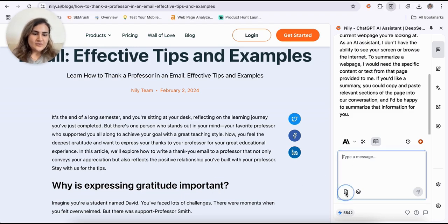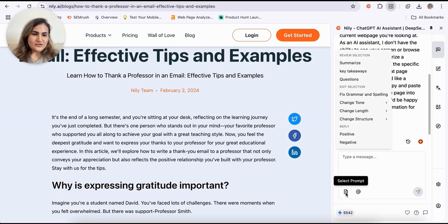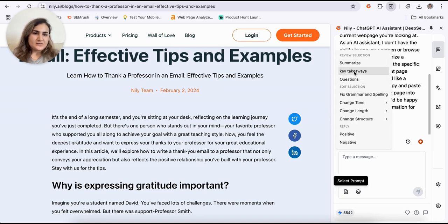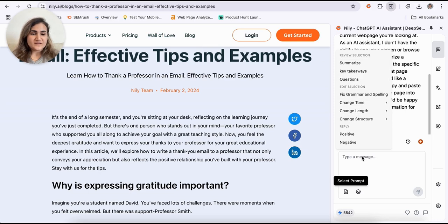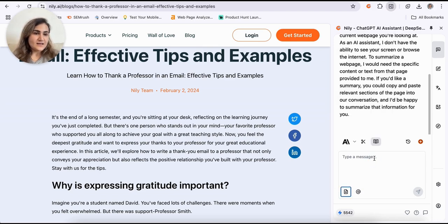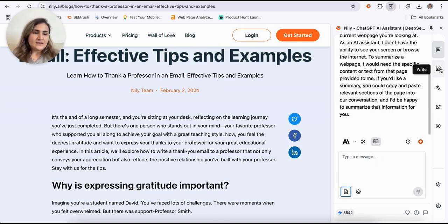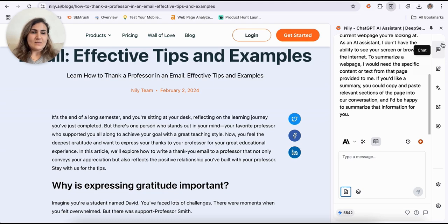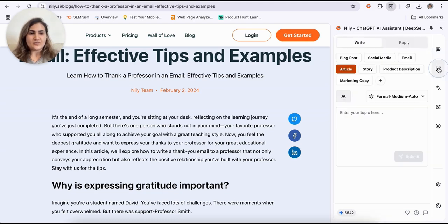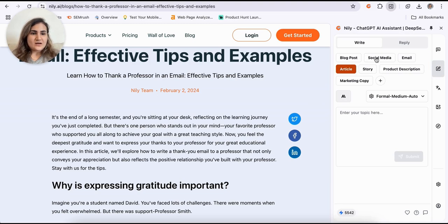You can also access the feature where you can just use built-in prompts or you can even add your own custom prompts to Nili AI easily. Other than that, Nili AI sidebar has amazing other features here. For example, you can just click on Write and you can write whatever you need based on your specific use case.